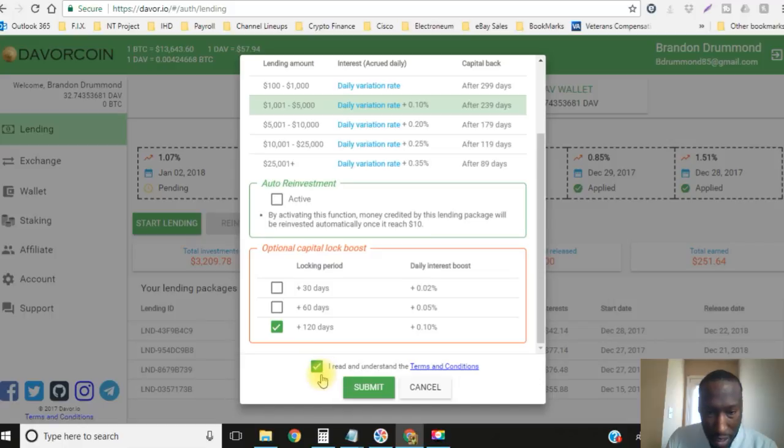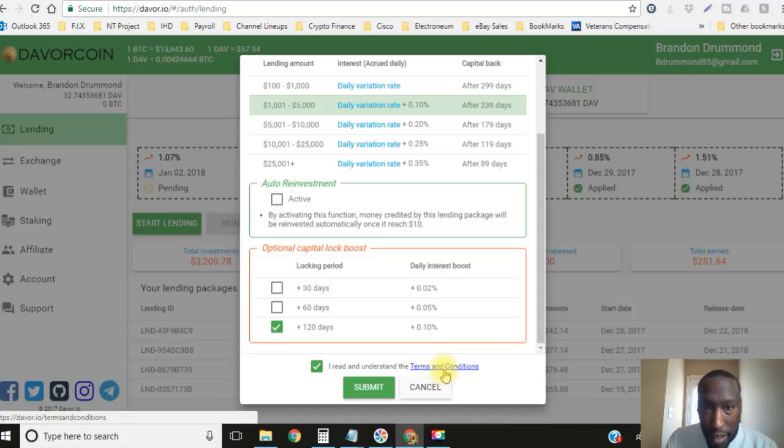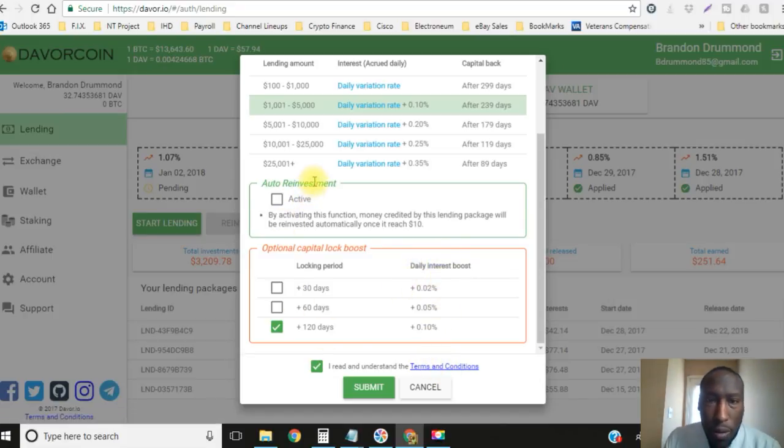Enough of that, let's go ahead and lock this bad boy in. You know you always have to click the check mark on I read the terms of service. You can go ahead and click on that and actually read it yourself if you have the time to do so.